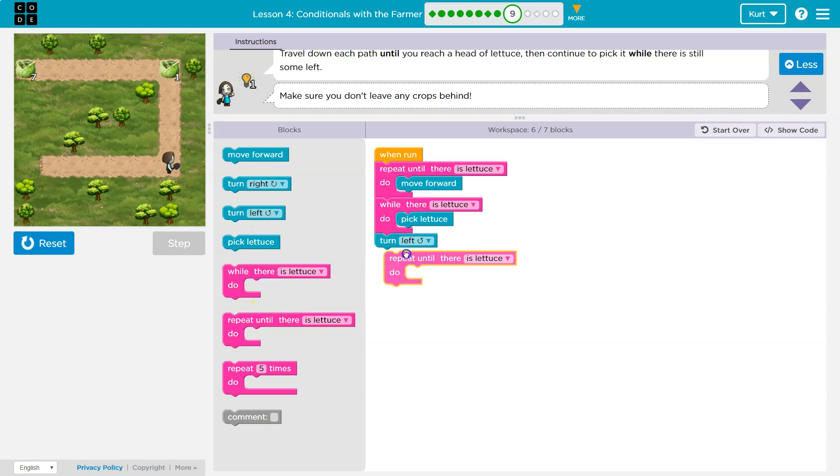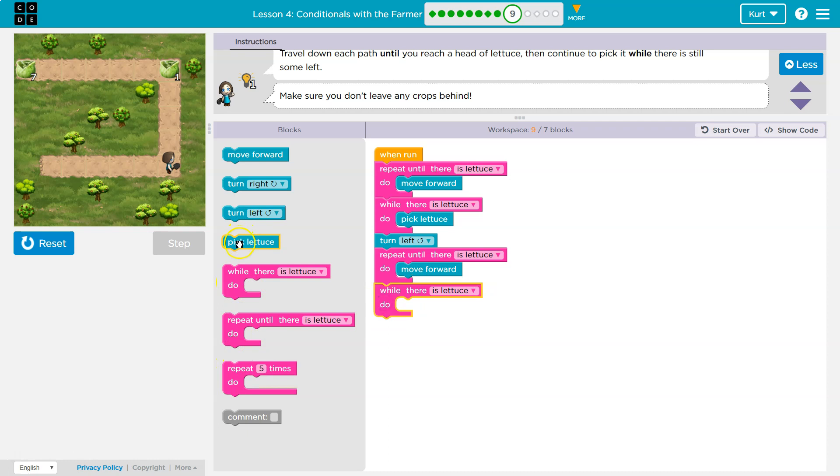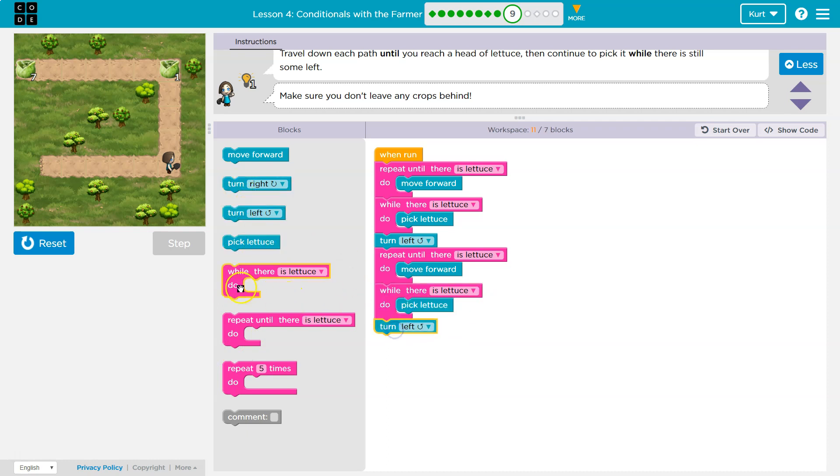Nope. Repeat until there is lettuce. And then when I get there, what am I going to want to do? While there is lettuce, I'm going to want to pick it. And then what? Turn left again, I think. And then what?